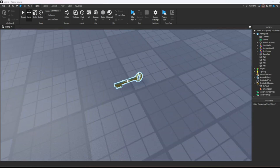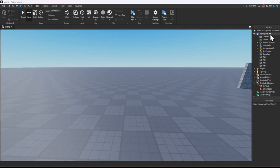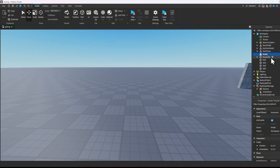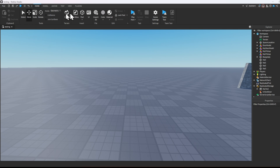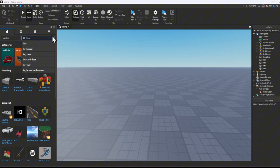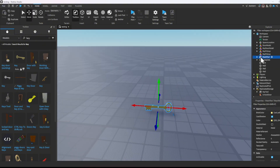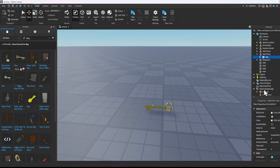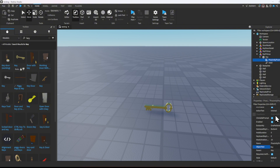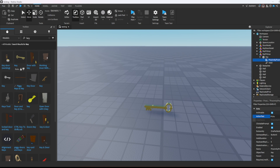First thing we need to do is make the key. Head over to workspace and add a model. Make sure to name it — I'm going to name it 'key pickup'. Now we have to get the key. You can make one yourself or you can head over to the toolbox like I'm doing here. I'm going to go ahead and name it 'key' and then put it in the model. Now put a proximity prompt in the key. Type 'key' in objective text and 'pickup key' in action text. You can mess around with these settings if you'd like but I'm not going to.